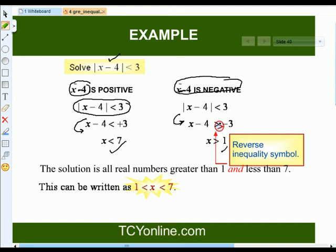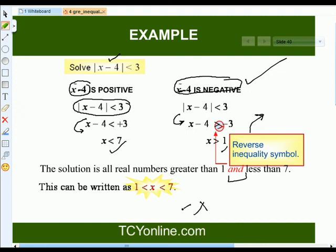Notice that we reversed the inequality sign because x minus 4 was taken as negative. So the solution is all real numbers greater than 1 and less than 7, which can be written as x lying between 1 and 7.